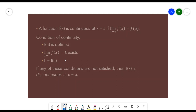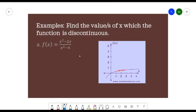Let's solve some examples and check these conditions to determine if the function is continuous or discontinuous. For the first example, find the value or values of x at which the function is discontinuous. We have f(x) = (x² - 2x) / (x² - 4). The easiest way to determine discontinuity is by equating the denominator to 0.